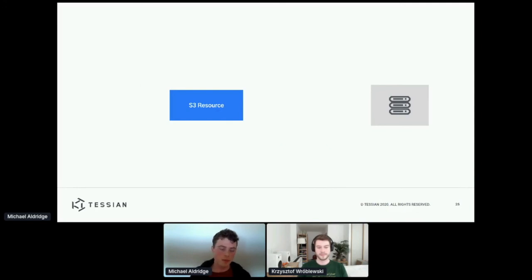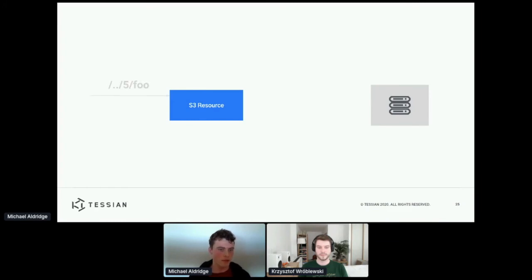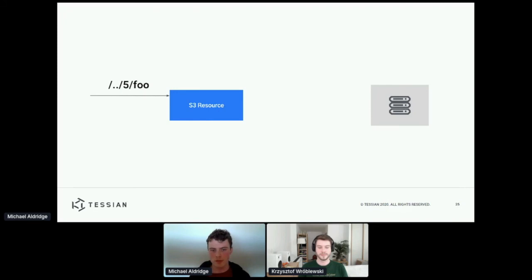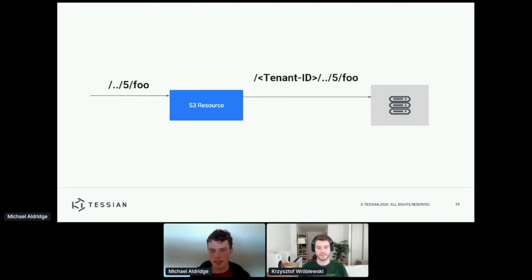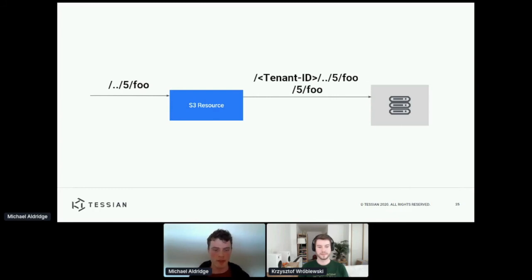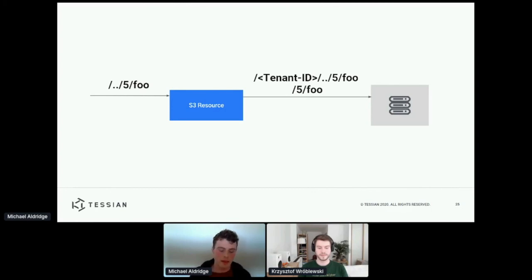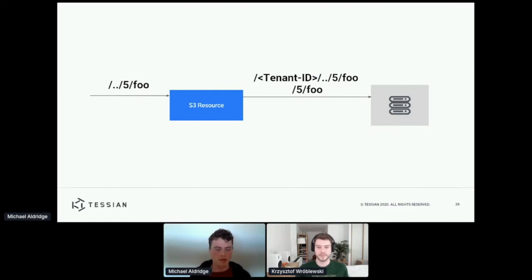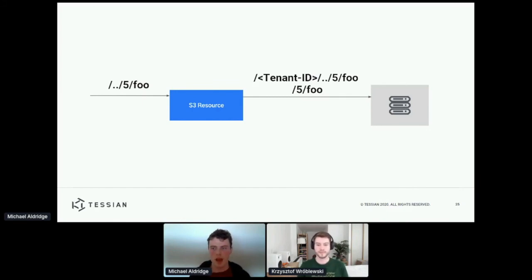So if we stick with our same setup, but now instead of asking for the prefix foo, we ask for a prefix that looks like this, and then we perform the same logic as before, we end up making a request to S3 for this prefix, which in some cases S3 might interpret like this, which is obviously really bad because we've now broken our tenant separation. And I don't think the exact problem is important here. The point I wanted to highlight was that even for this very simple resource, doing this tenant separation isn't completely trivial.